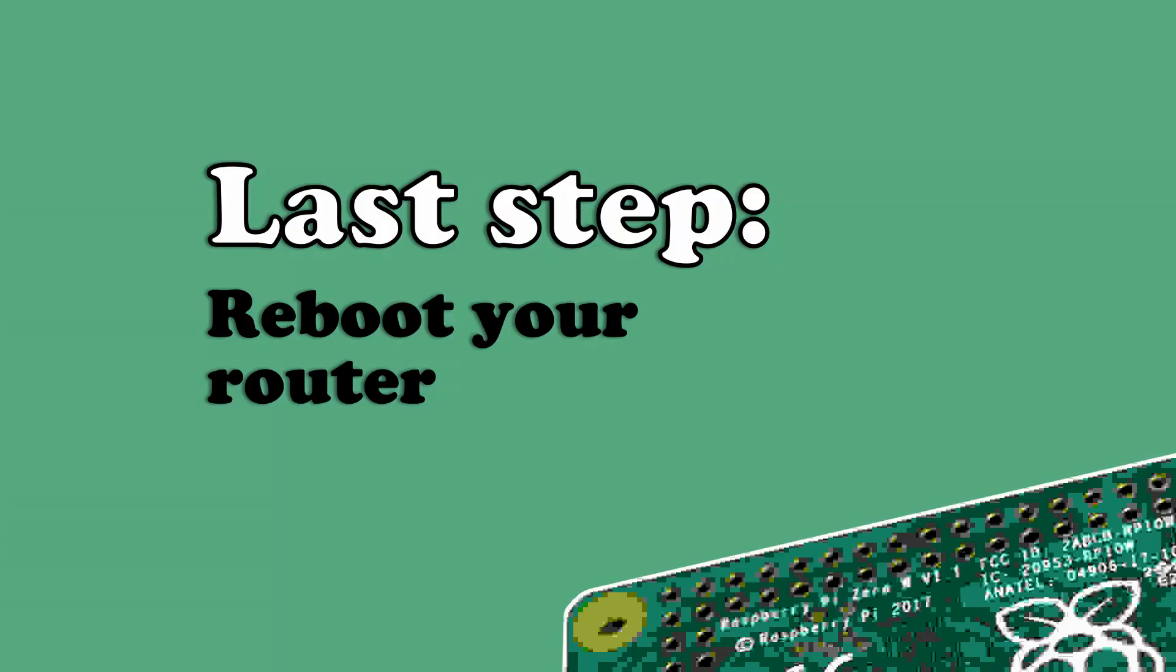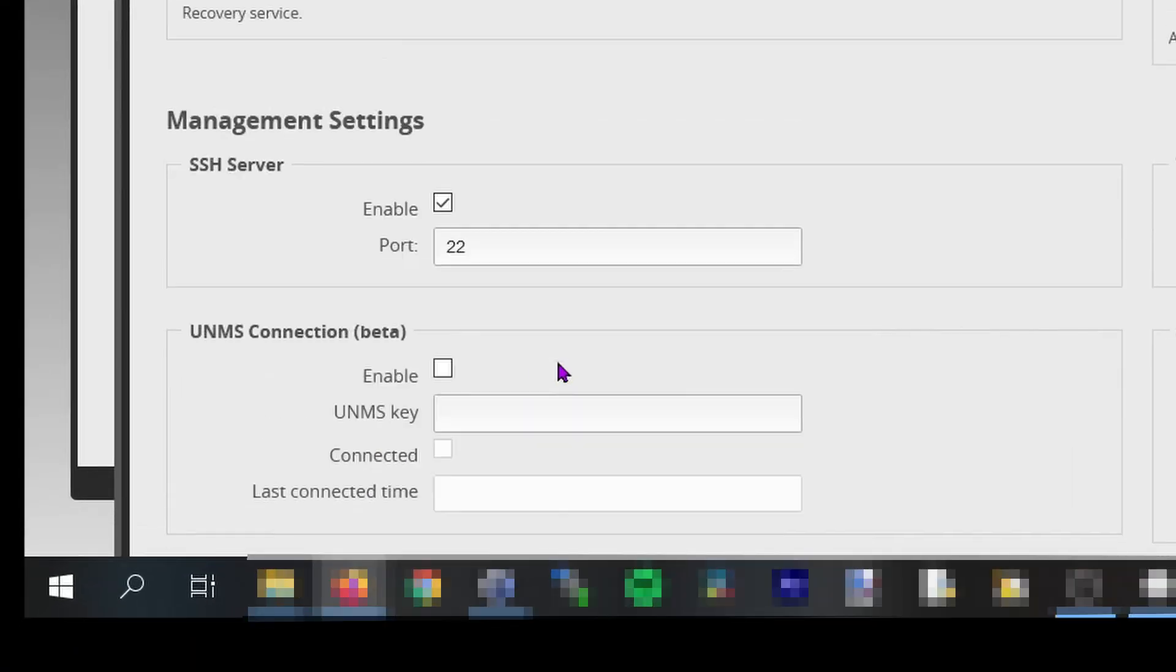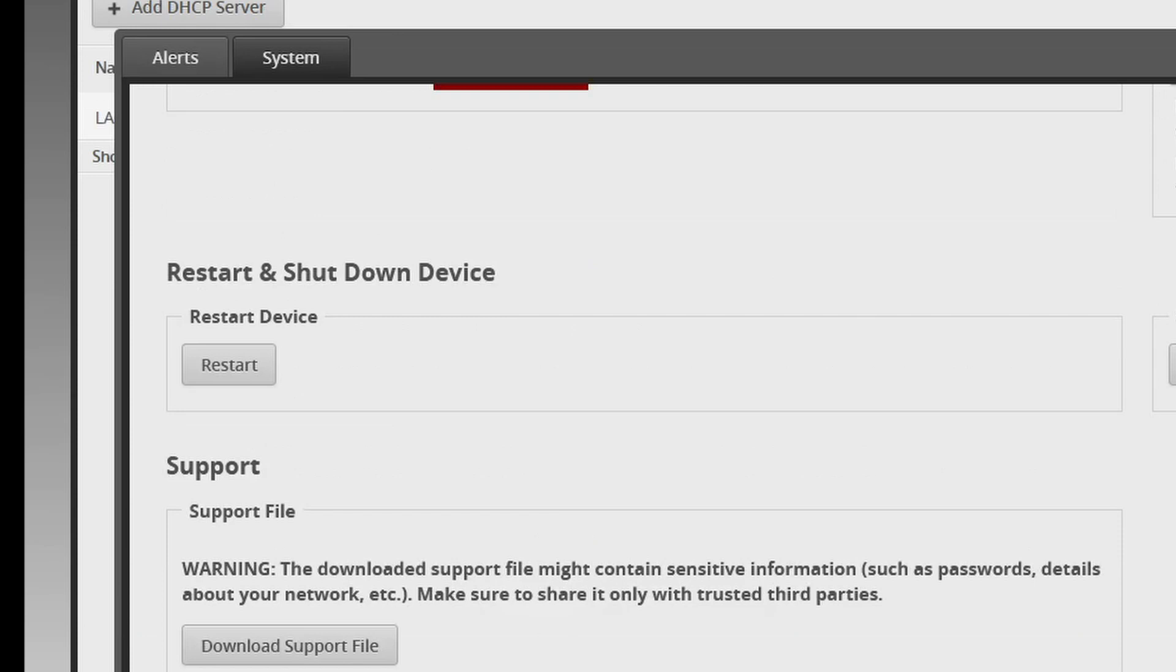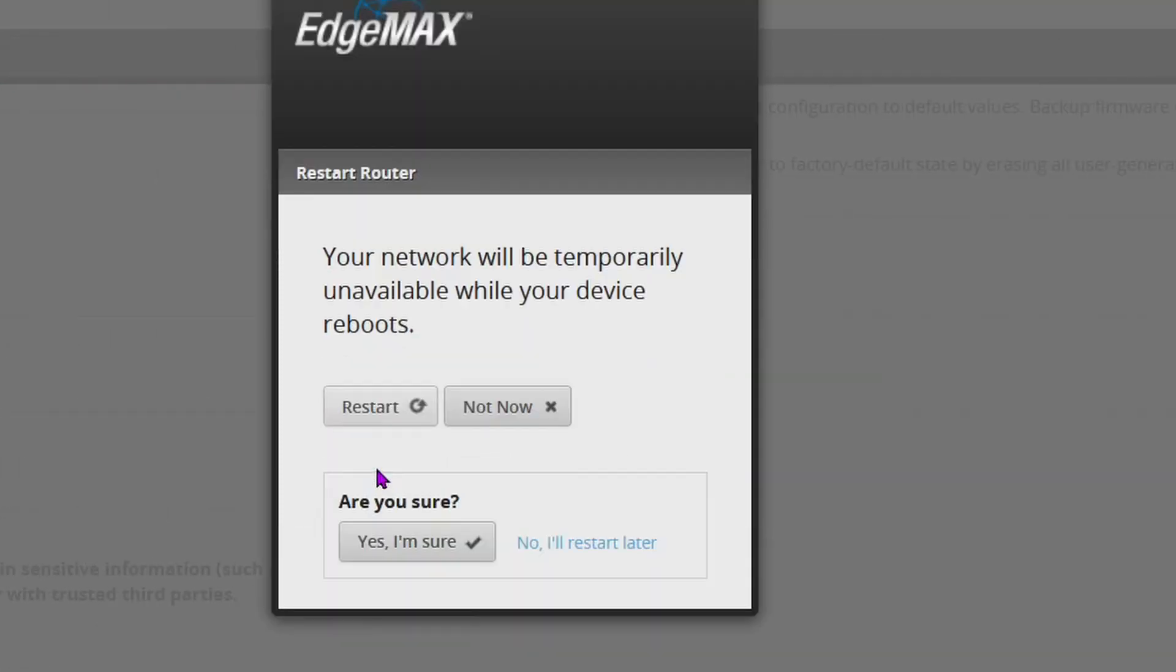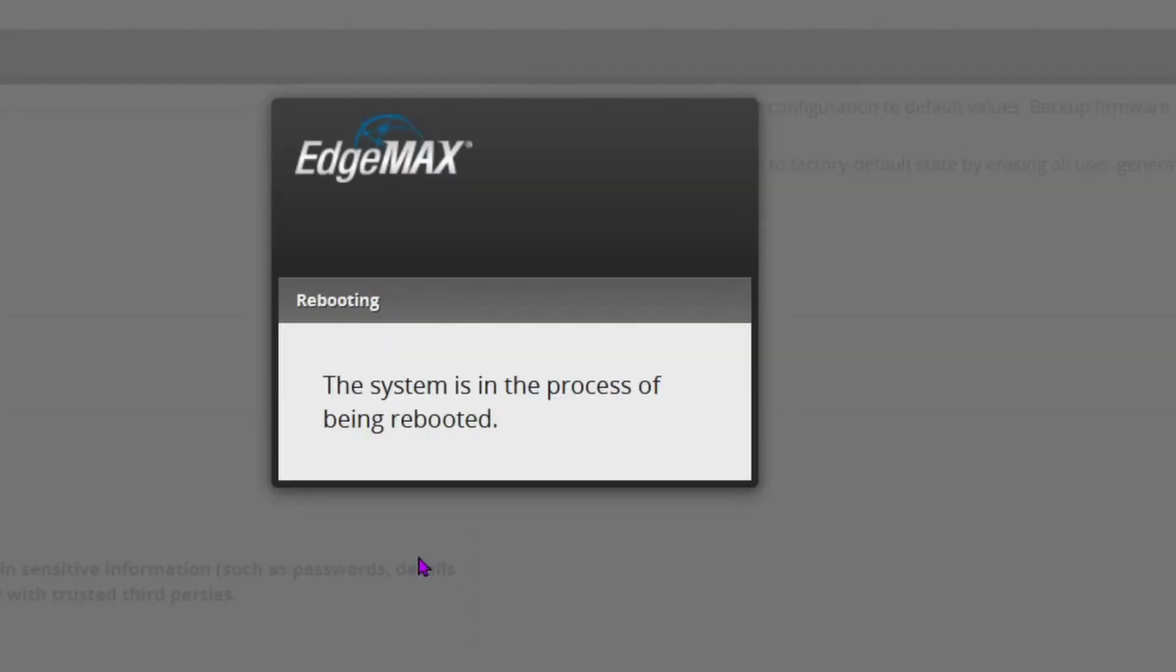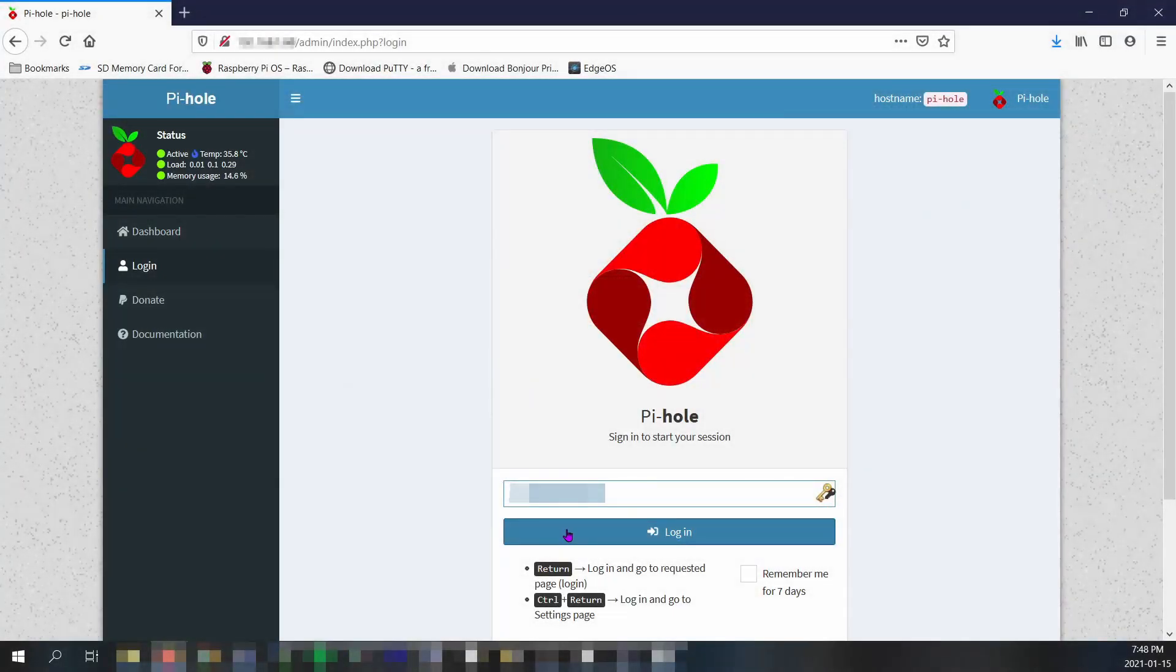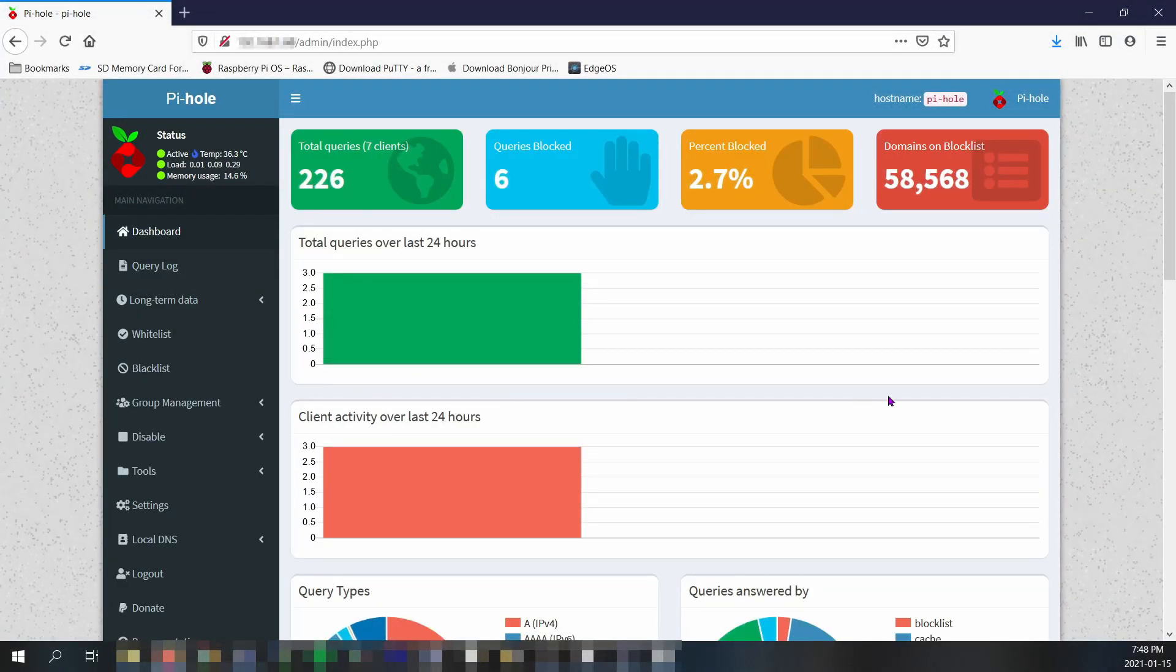Last and final step: restart your router. Do this by reopening the system tab on the bottom. Scroll down to where it says restart device and click the restart button. Your Wi-Fi connection will go down temporarily. And when you're ready to connect, you might have to disconnect and forget your Wi-Fi connection, then reconnect to it. Once your internet connection is back up and running again, log back into your web admin interface for the Pi-hole, and after a few minutes, your Pi-hole should be blocking ads across your network. That's it. You're done.